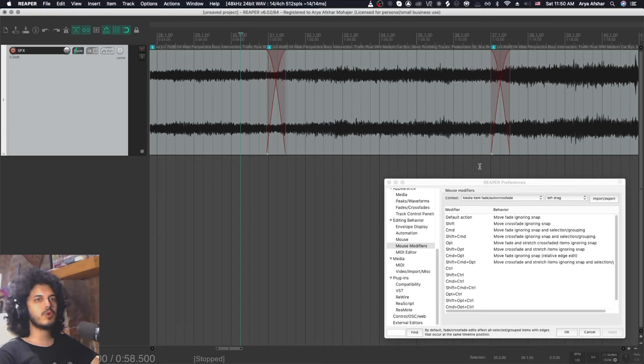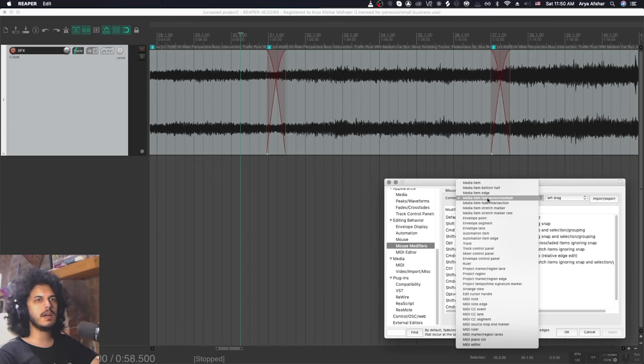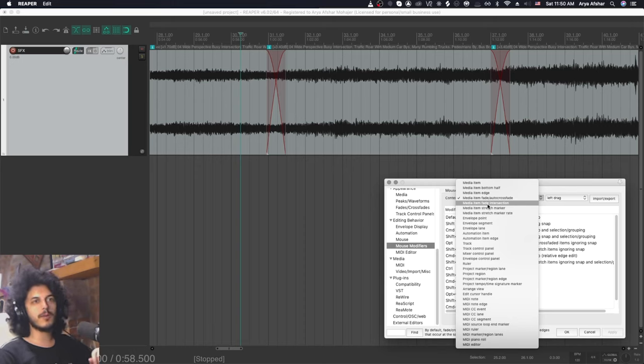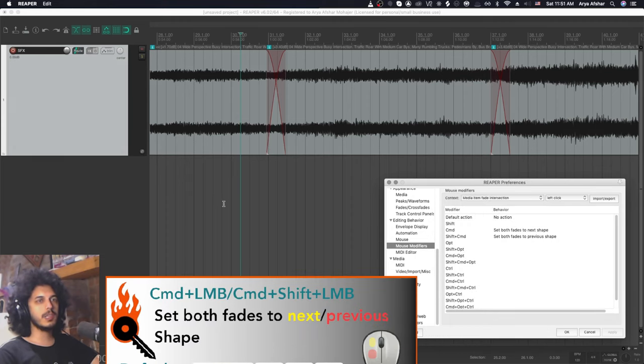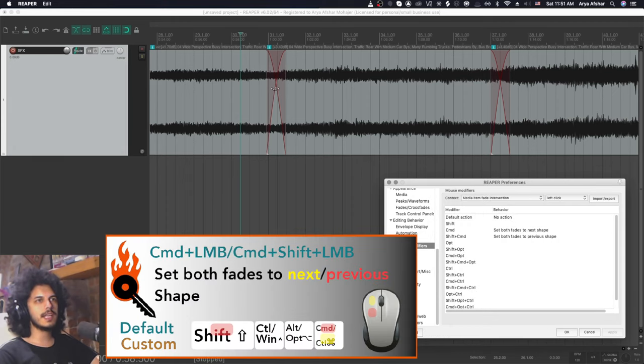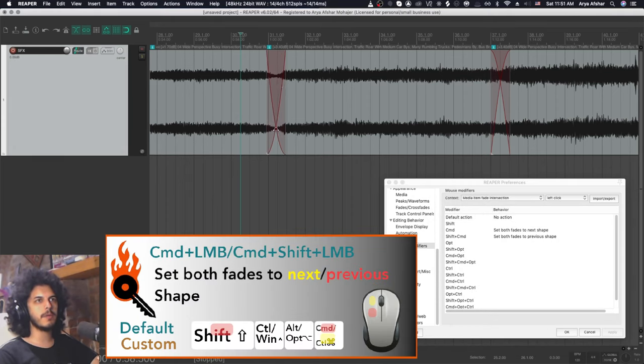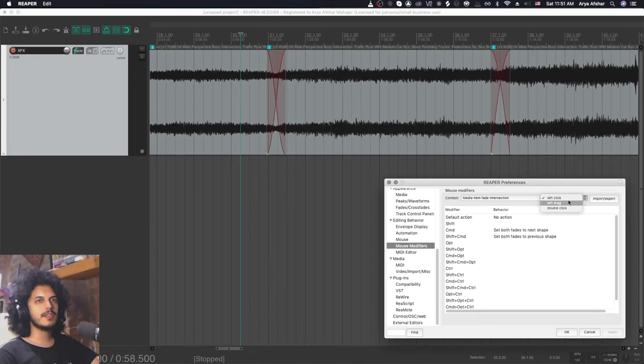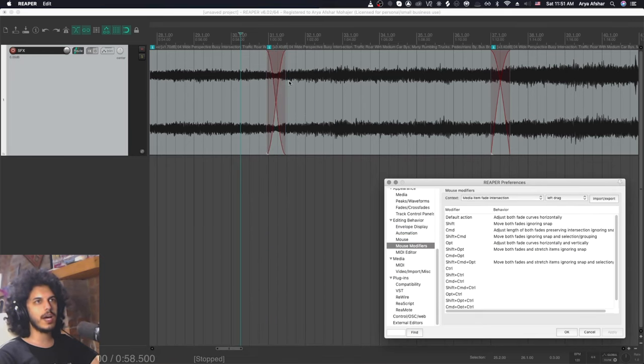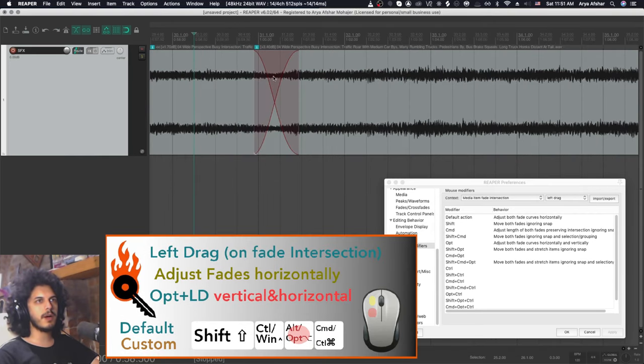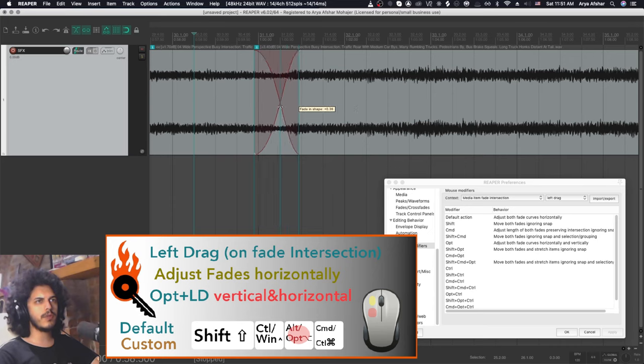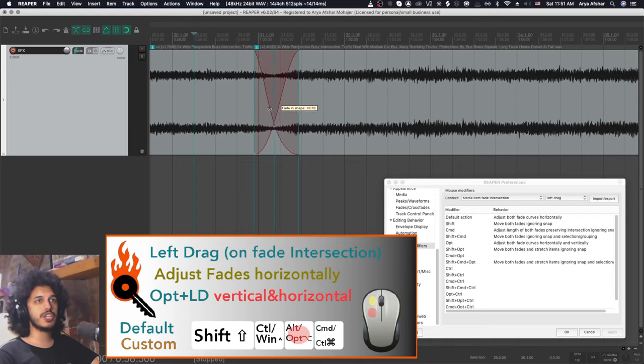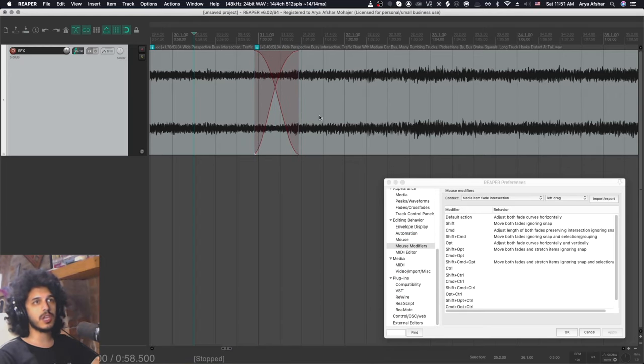So let's move on to some crossfade stuff. And a few of them are here, but most of them are on the media item fade intersection. So let's look at those because those are way more useful. And actually some of them are exactly the same. So in this context, once again, I can hold commands to set the shape of both of these. But again, I need to go and find it if I want to set it to the next shape. So let's go to left drag and there's actually a lot of cool stuff we can do. So by default, if I bring my mouse exactly to their intersection, my icon changes and then I can move both fades left and right. Add option to this and I can now move them also up and down so I can essentially change their curve shapes as well. It's a lot more useful if you ask me.